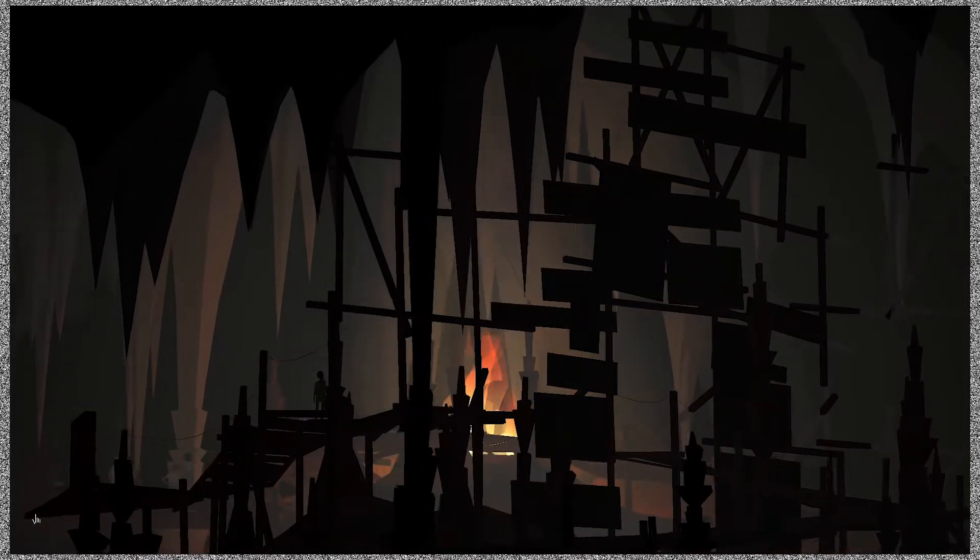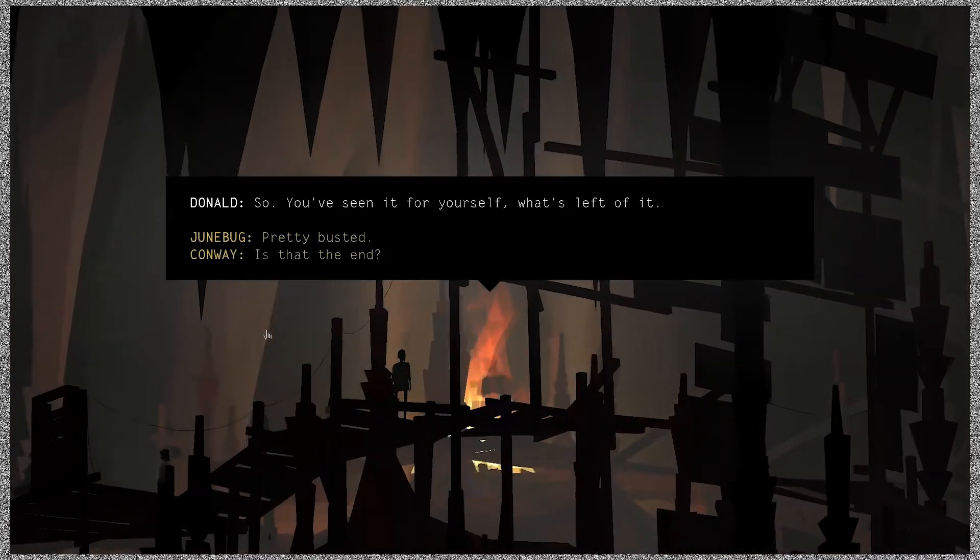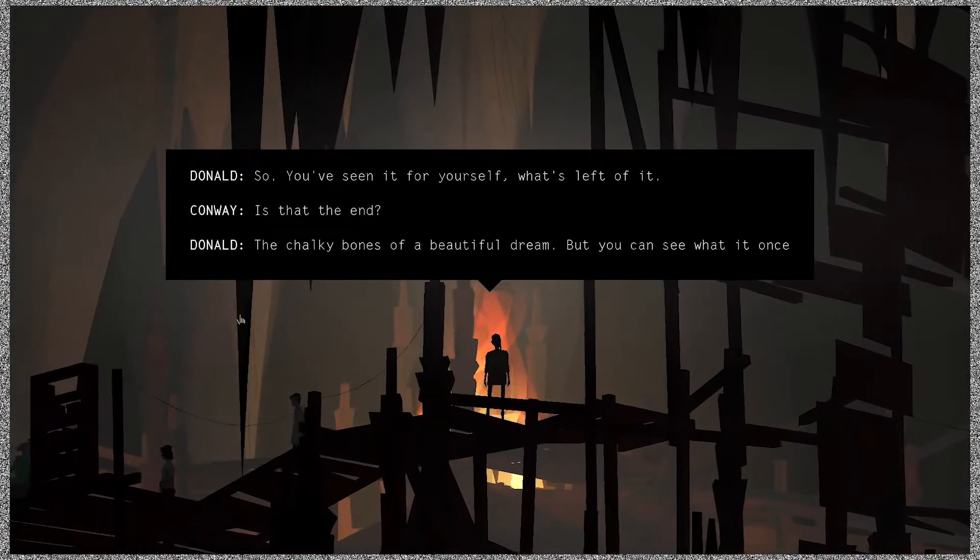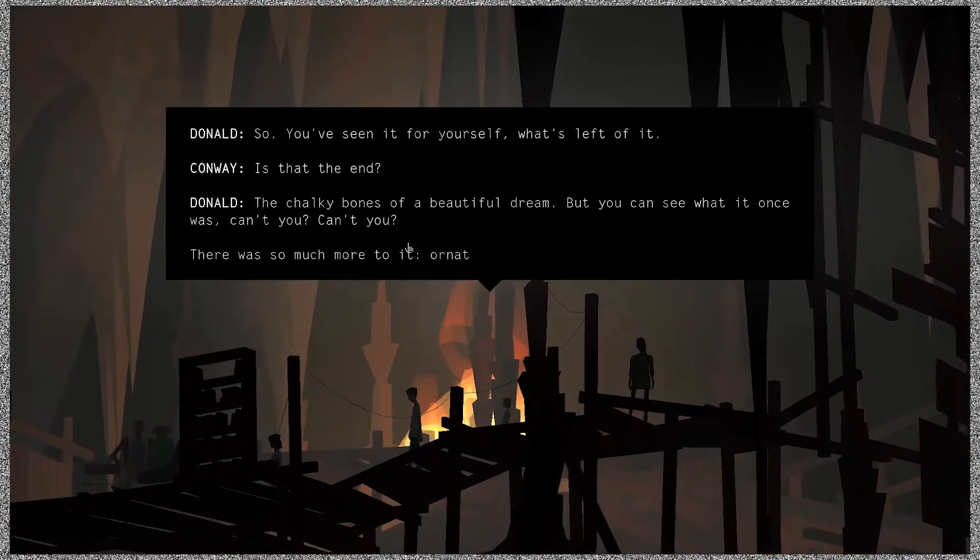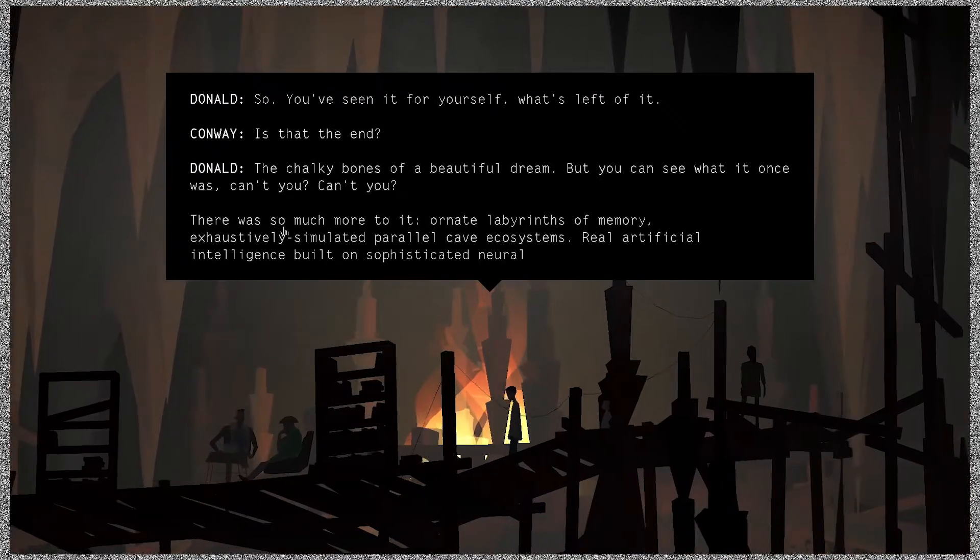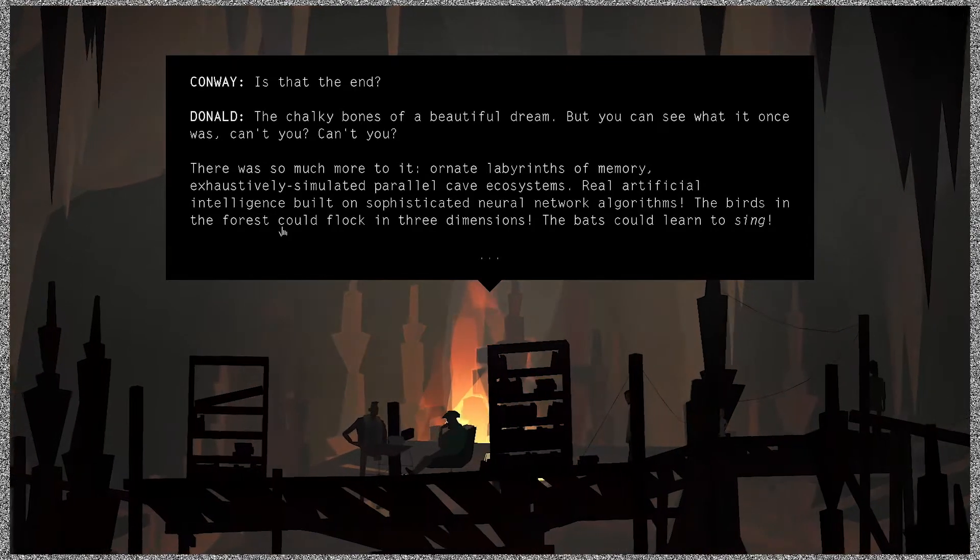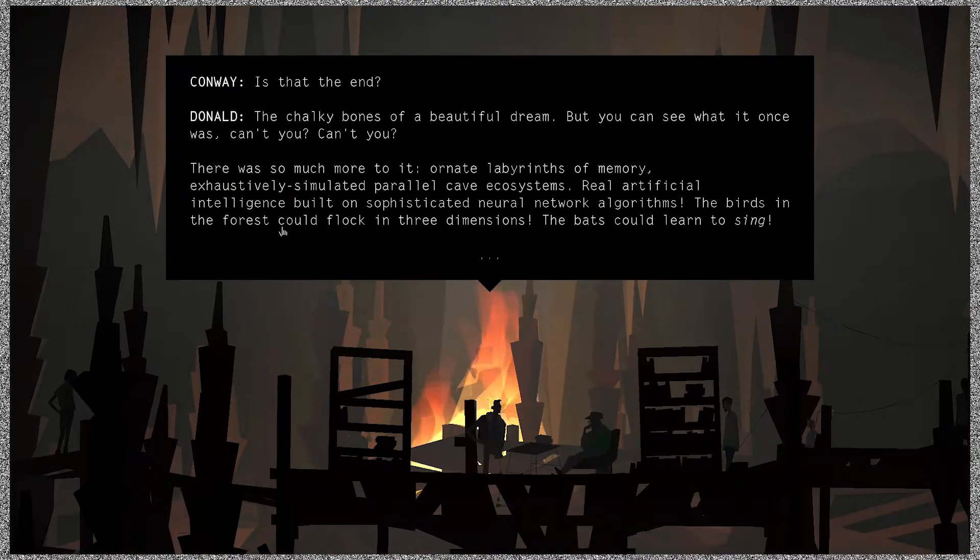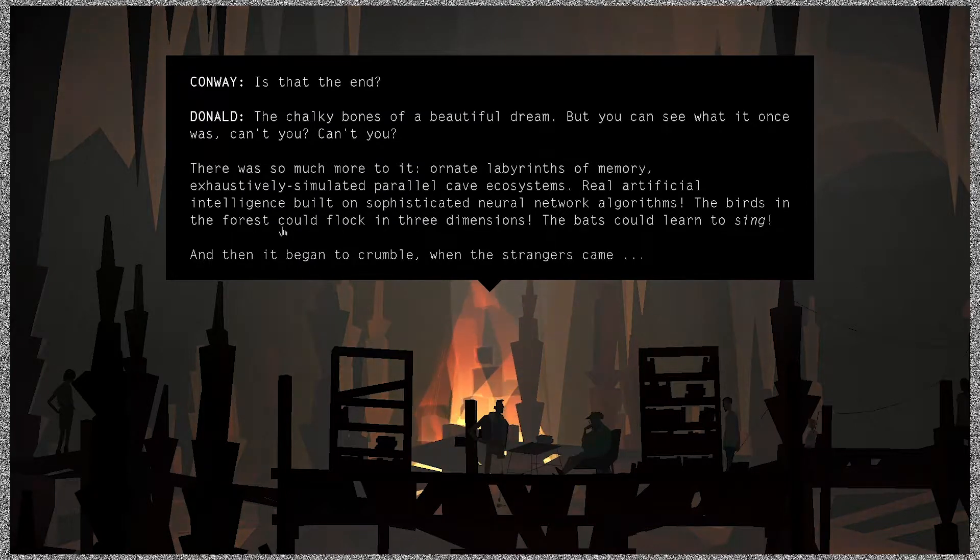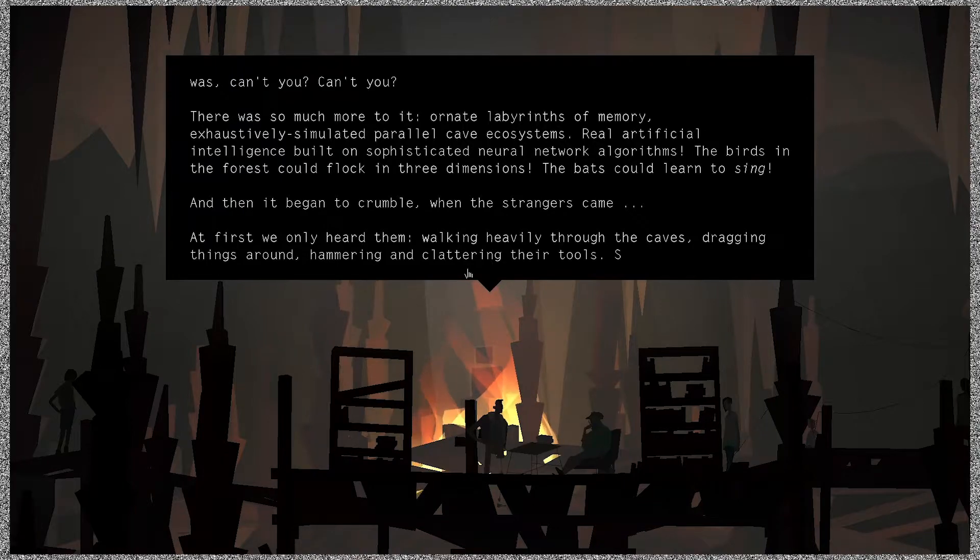So you've seen it for yourself, what's left of it. Is that the end? The chalky bones of a beautiful dream. But you can see what it once was, can't you? There is so much more to it.